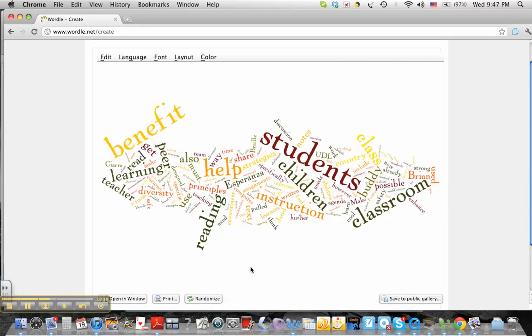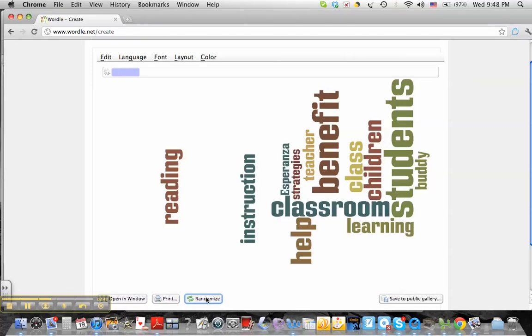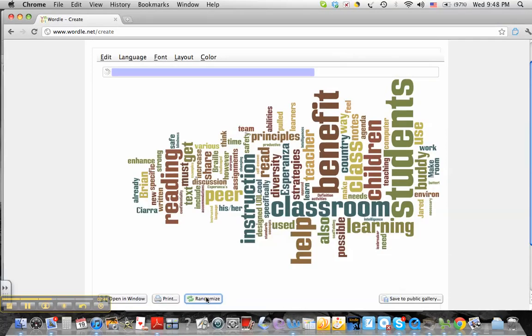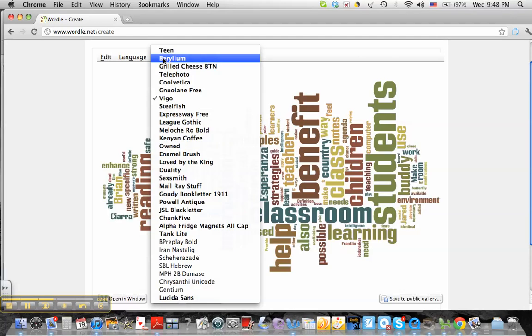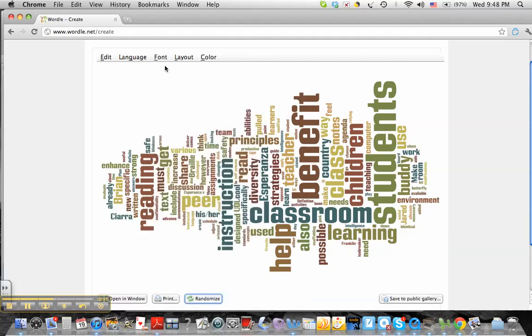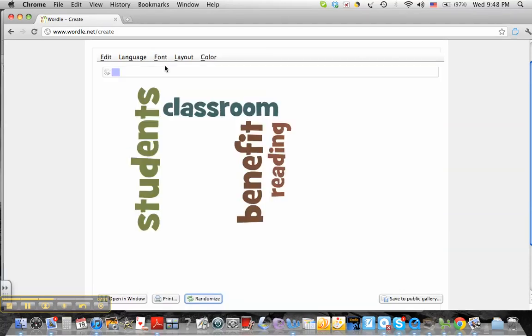If you don't like the way the words are, you can hit randomize, and it'll change some of the words. It'll also change the font and how you had it. You can change your own font. I like grilled cheese. I think that's a fun one.